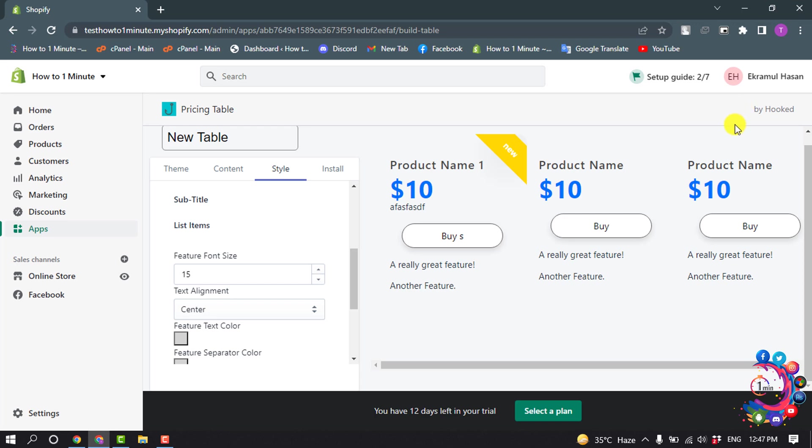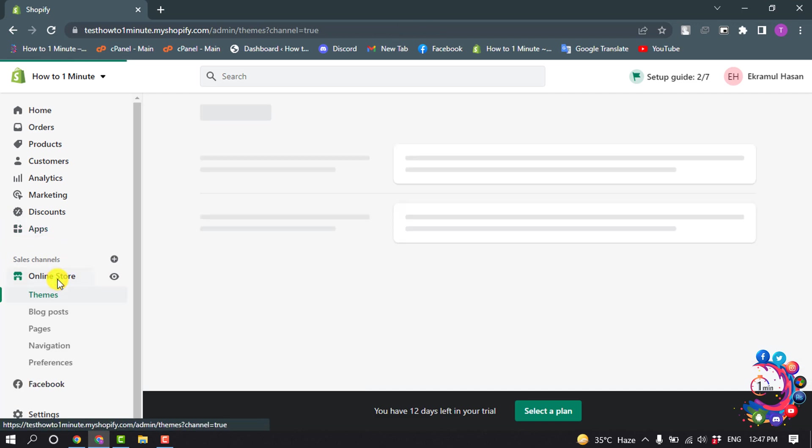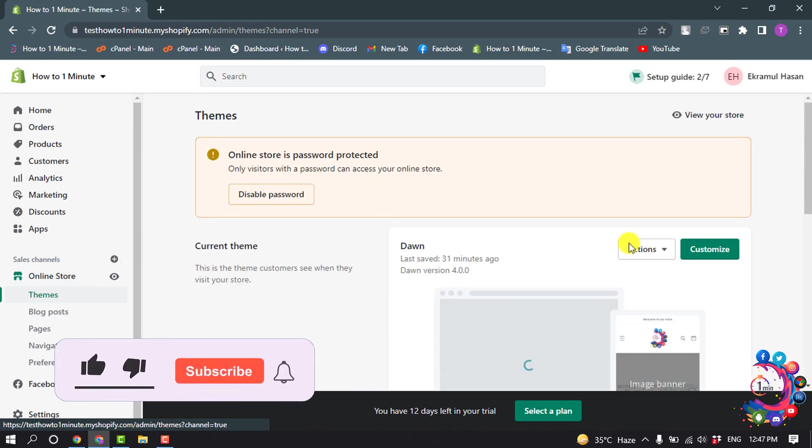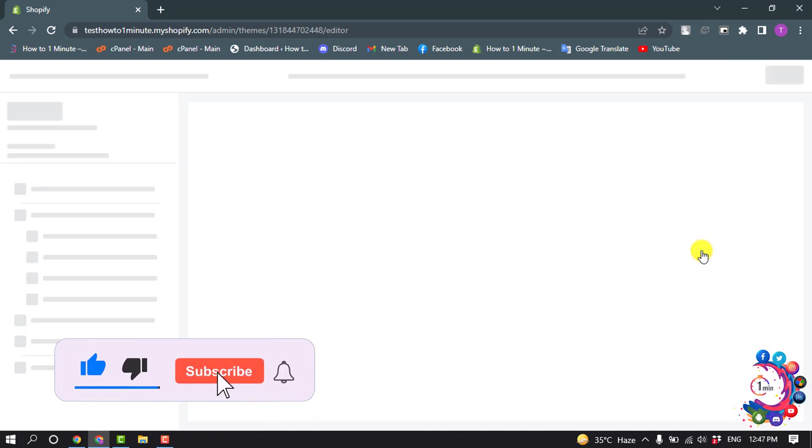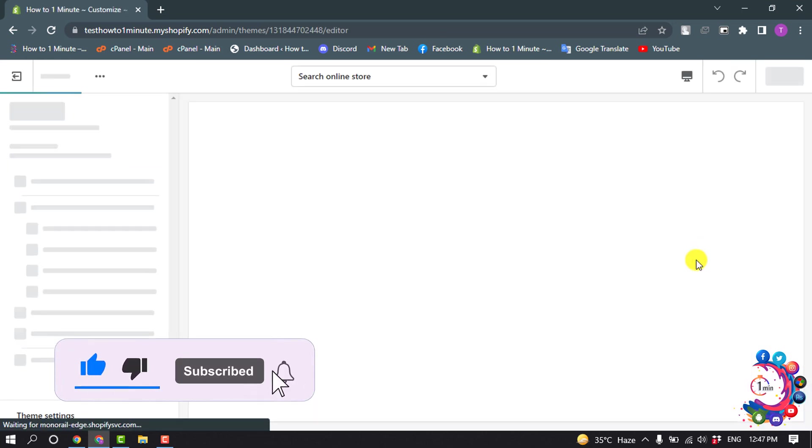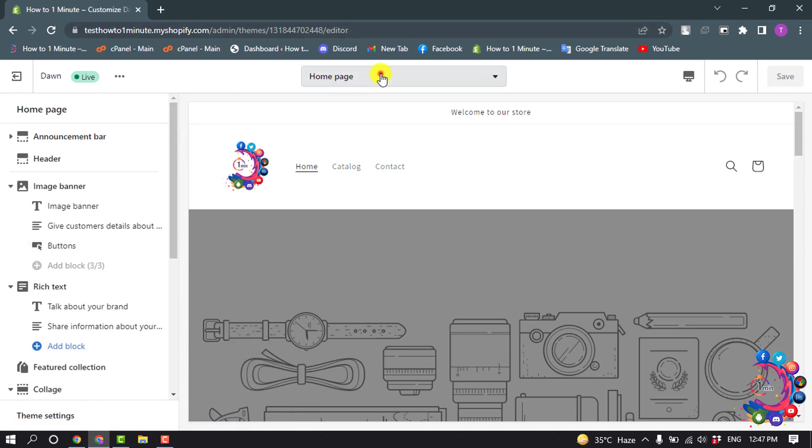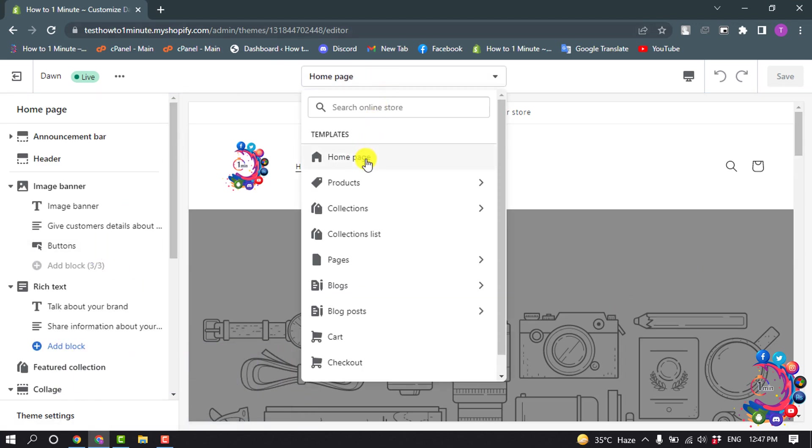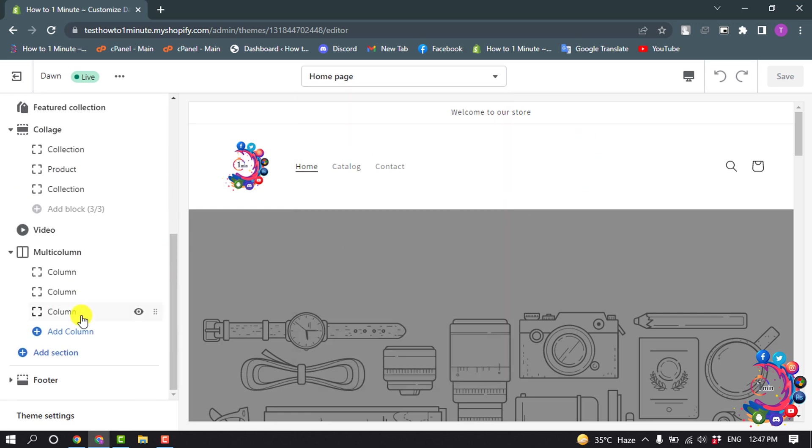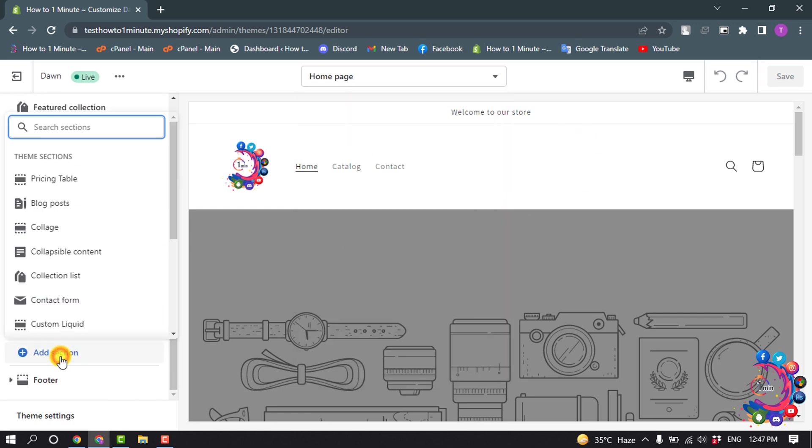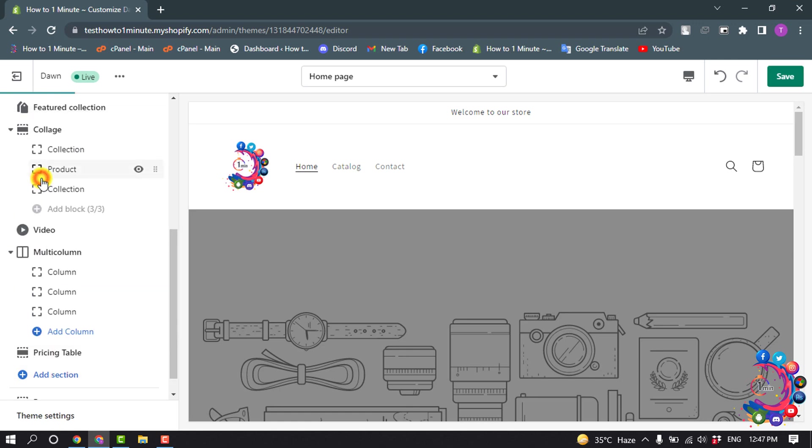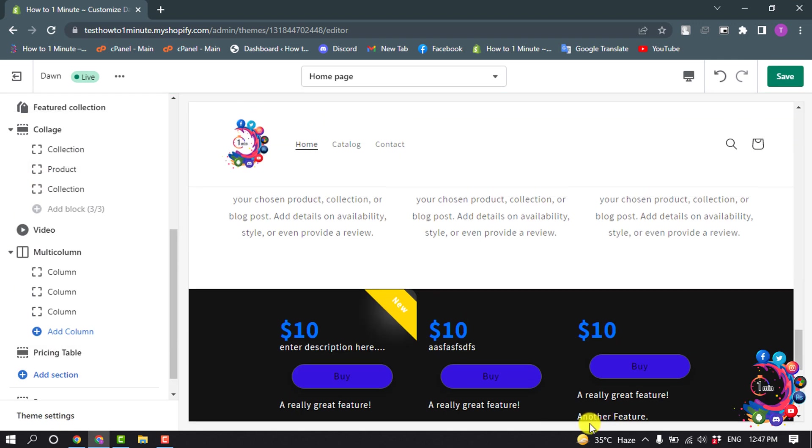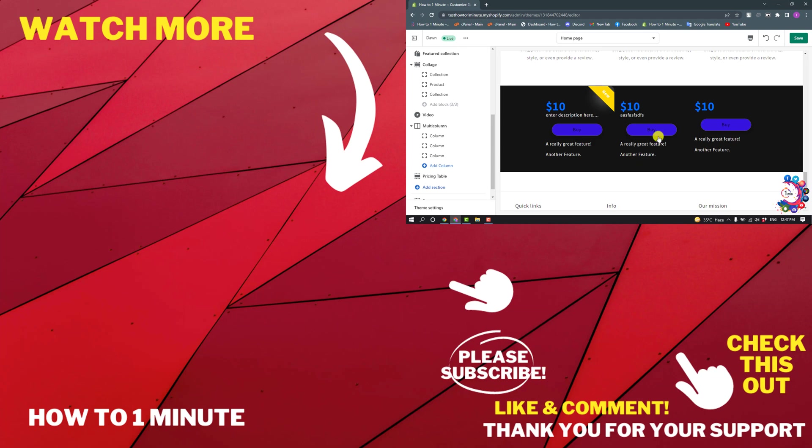So the table has been successfully created and now we need to set the table to our Shopify store. So for that, click on online store and select customize. Now click here and select that page where you want to add the pricing table. Now scroll down and click on add section and from here select pricing table. And here you can see the pricing table has been added to my store and then click on save.